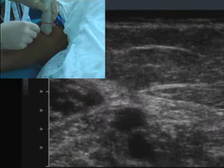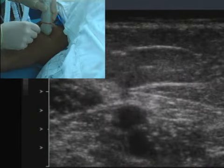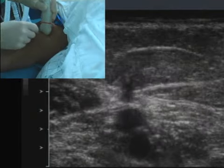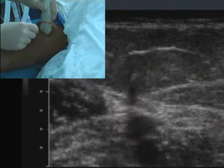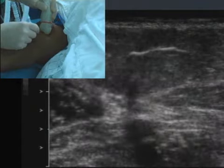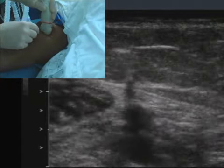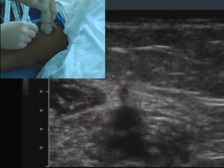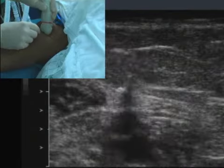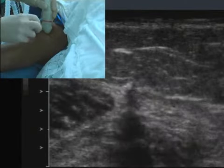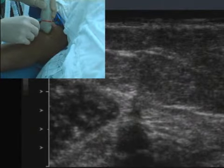Once the catheter is in close proximity and indenting the brachial vein, the catheter hub is inspected for a flash of venous blood return. Once this occurs, the probe is removed and the catheter advanced into the peripheral vein.